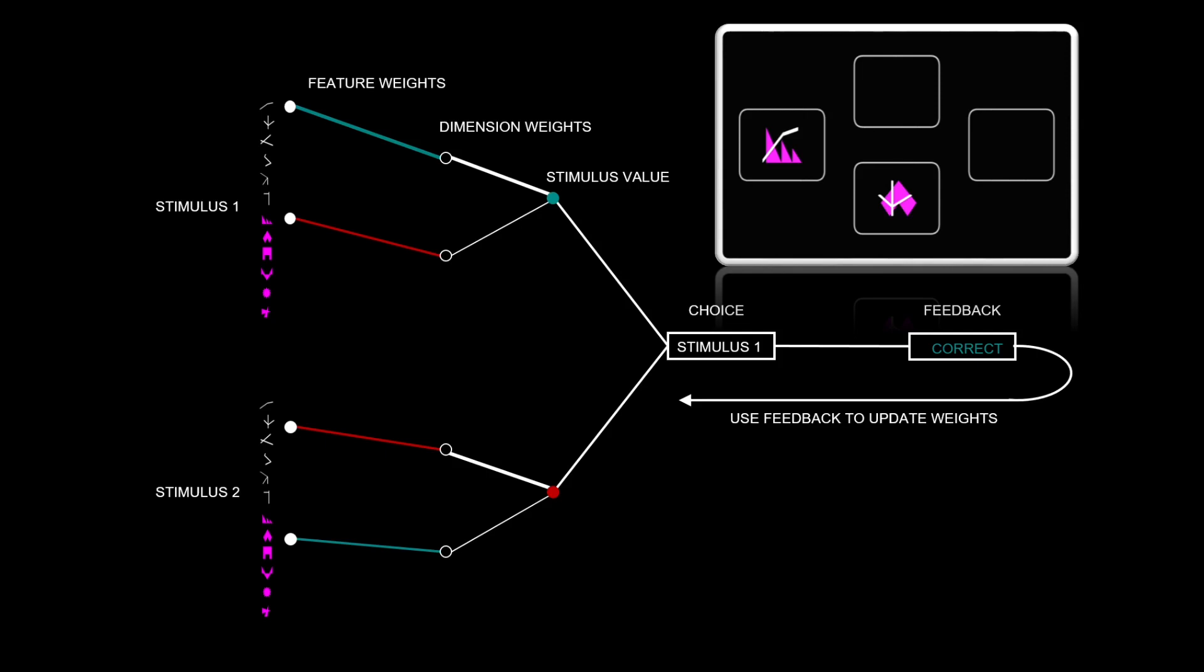The dimension weights indicate how much attention the participant is paying overall to lines or shapes. Dimension weights are thicker for the lines, indicating participants are paying more attention to the lines currently.